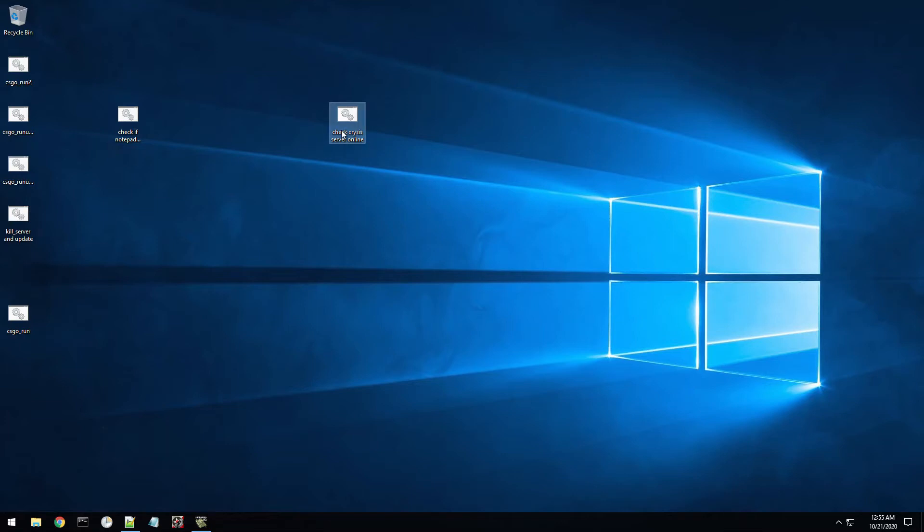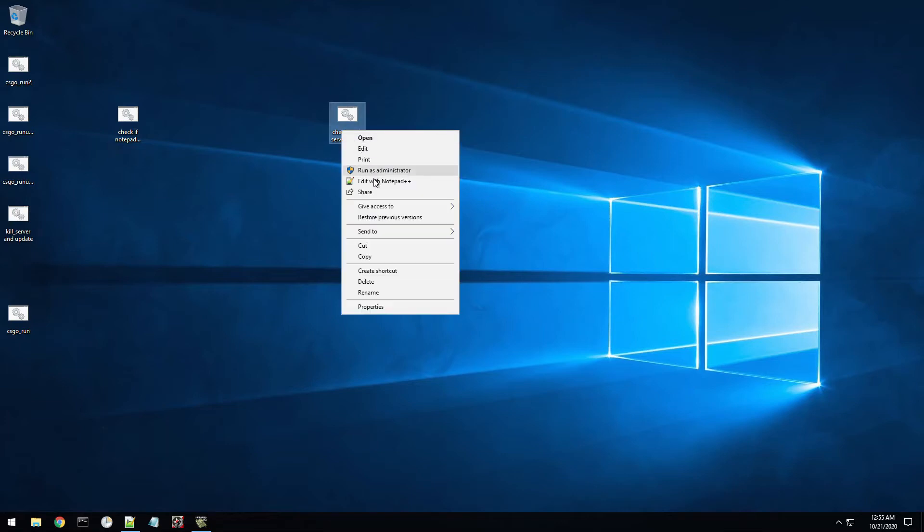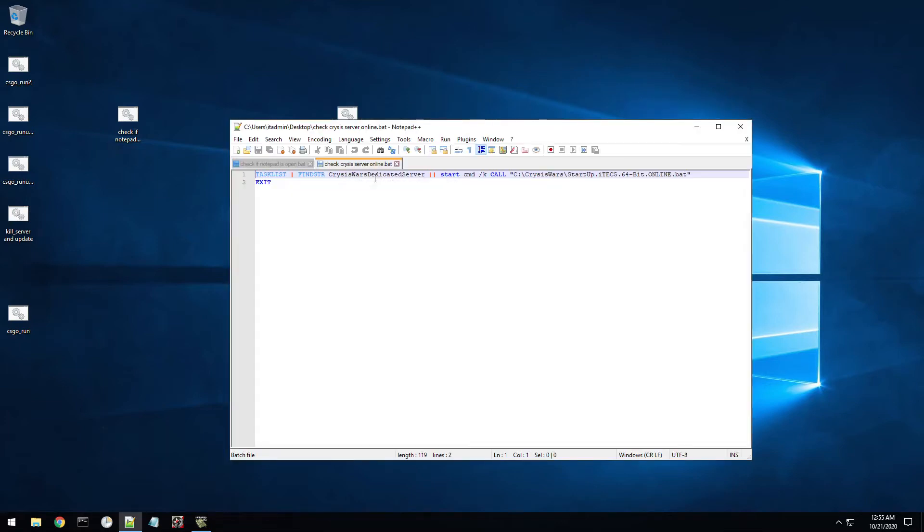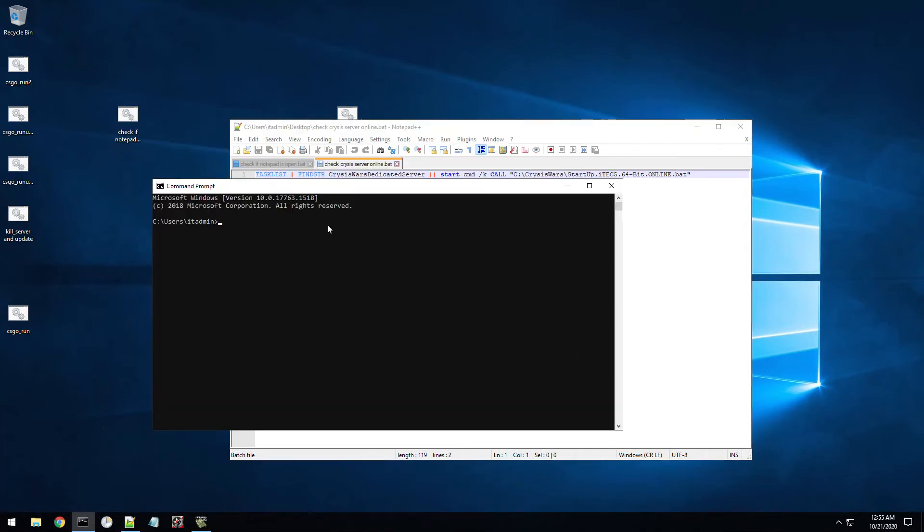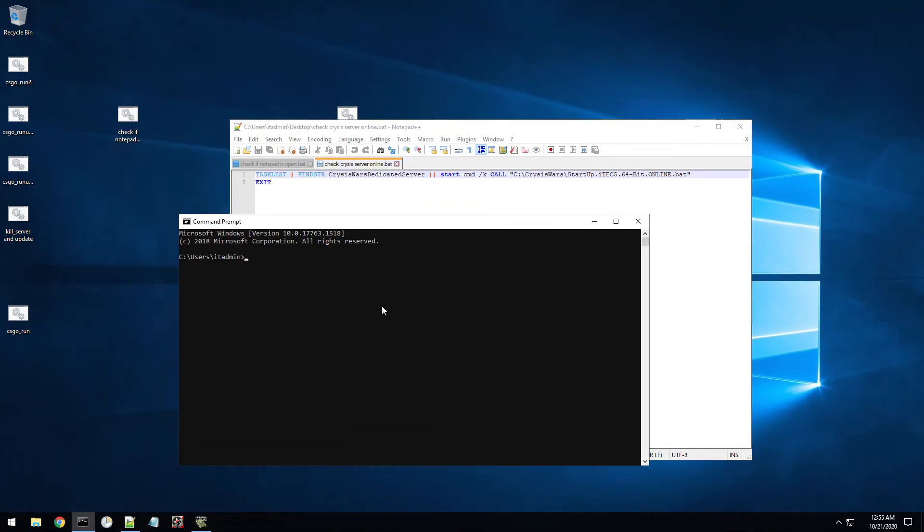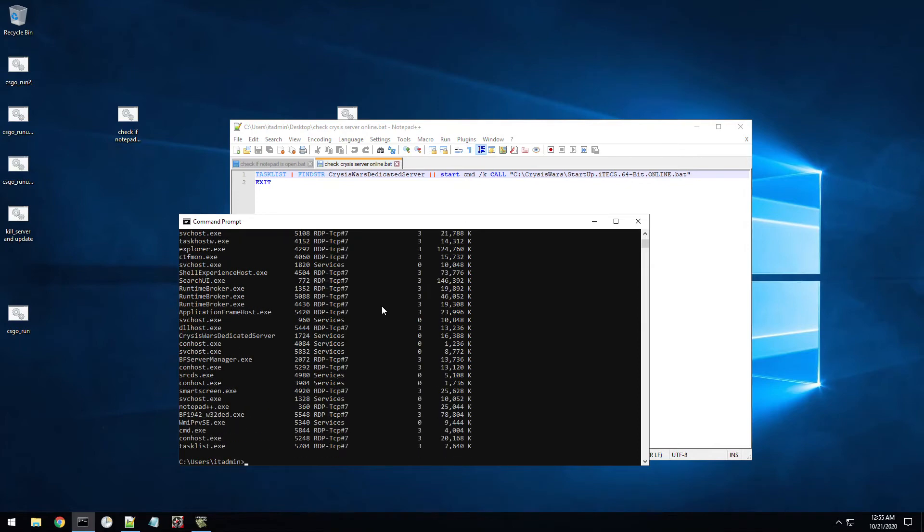So I just created this simple batch file that does a task list. So I'll show you what this looks like. So if I open up command prompt and type in task list, just like I have there in that command prompt, it's going to basically list all the current running exes that are running on this machine right now. That's why it's called task list.